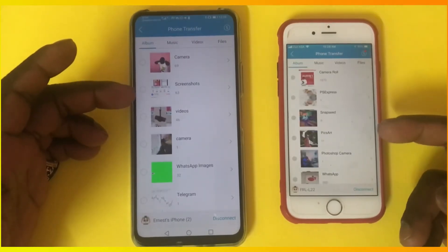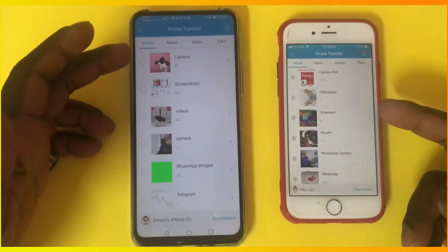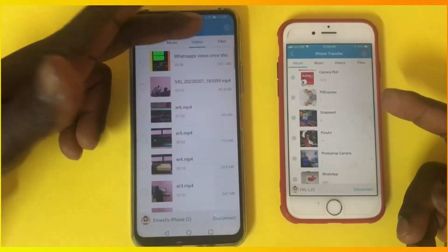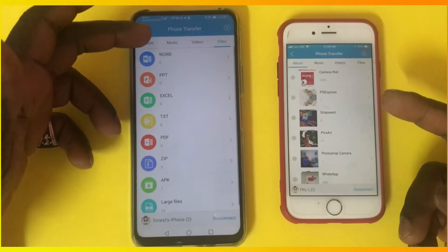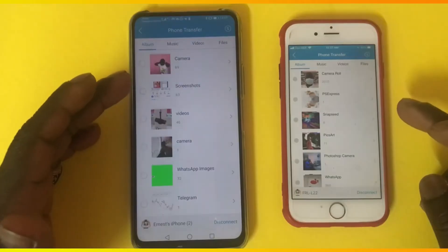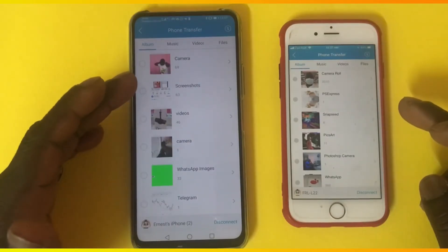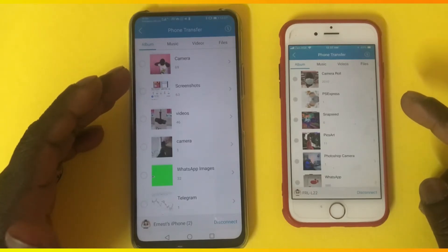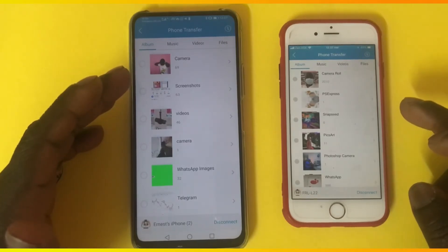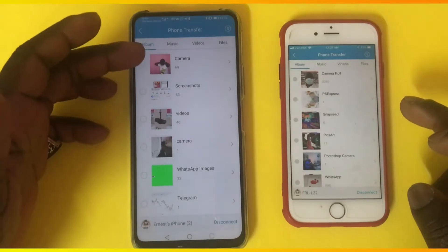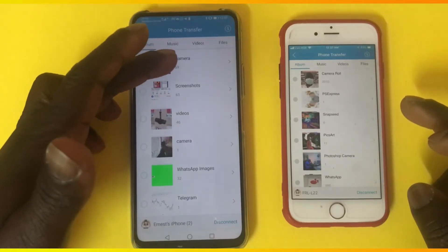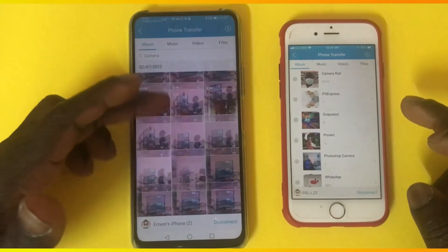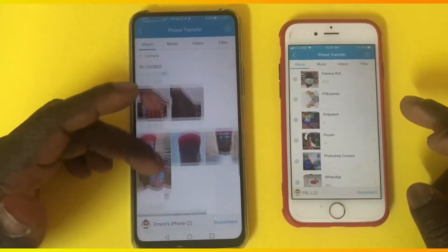Immediately after tapping, you can see your photo album, music, videos, and files appear on the phone. Let me show you how you can send photos and videos from your Android device to the iPhone. If you want to send a photo, go to Camera and select any photo.